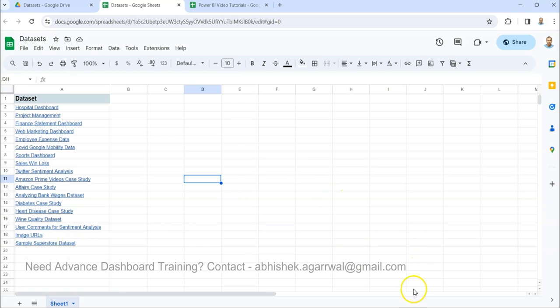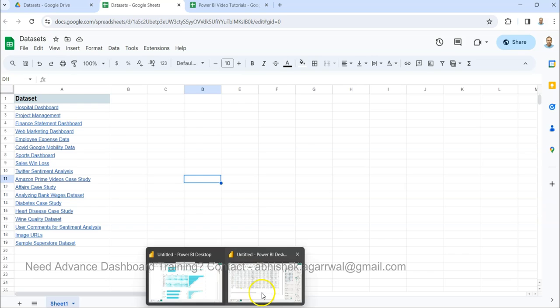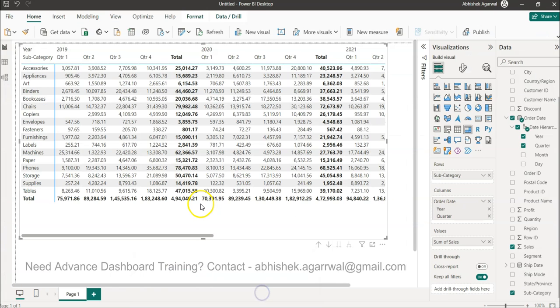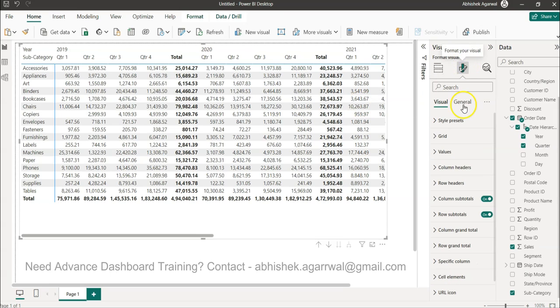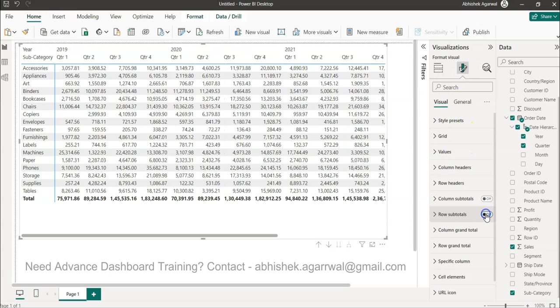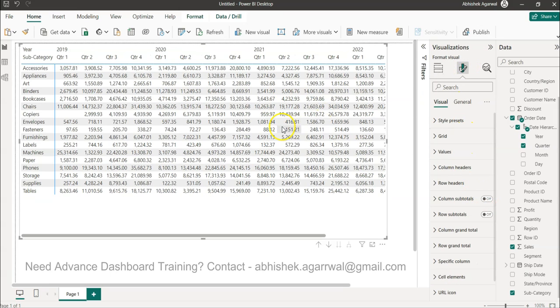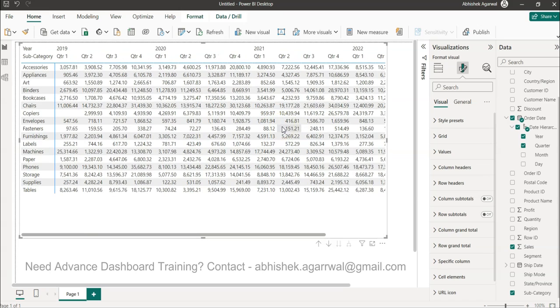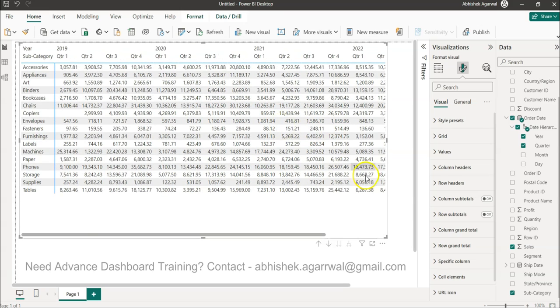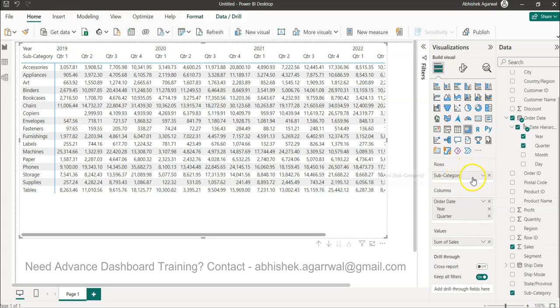Coming back to Power BI. Over here, first thing first: in this, we don't need titles because in heat map we don't show the title. So I will remove both the titles. Titles are gone.